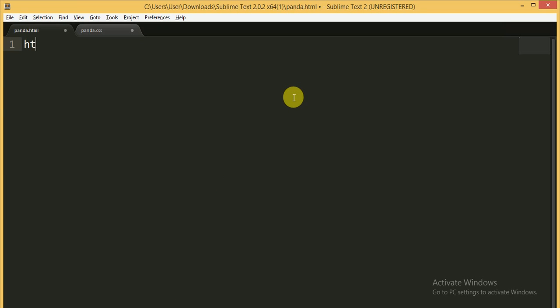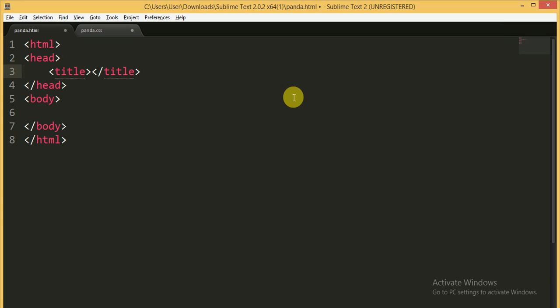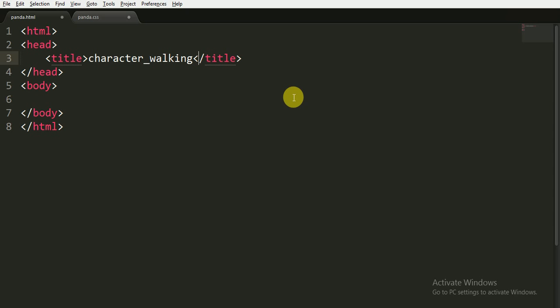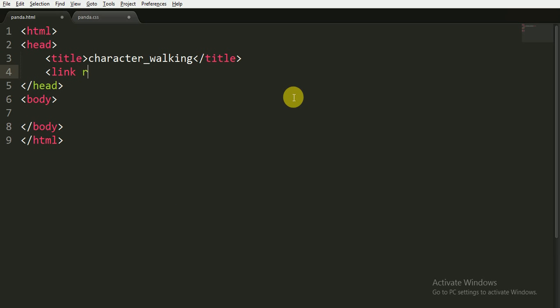I am not going to use any kind of JavaScript code. I am writing the title 'Character Walking'. Now I have to link the CSS file — this file is the stylesheet — and I have to reference its address, which is panda.css.